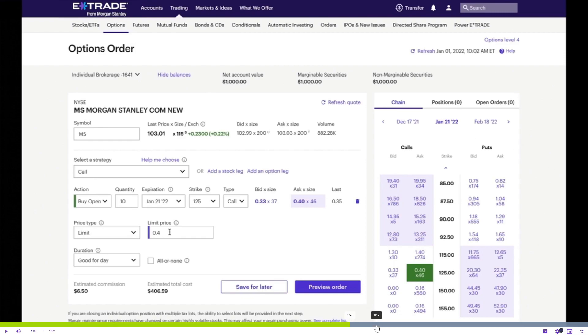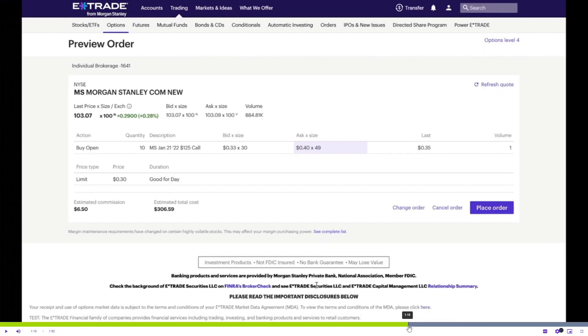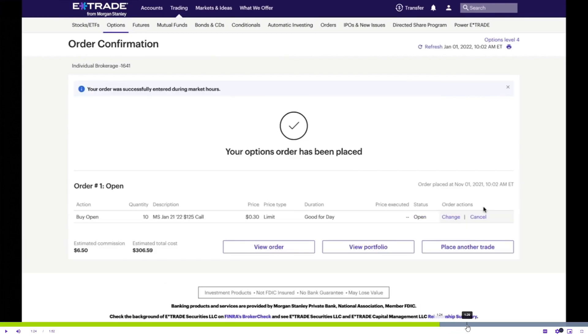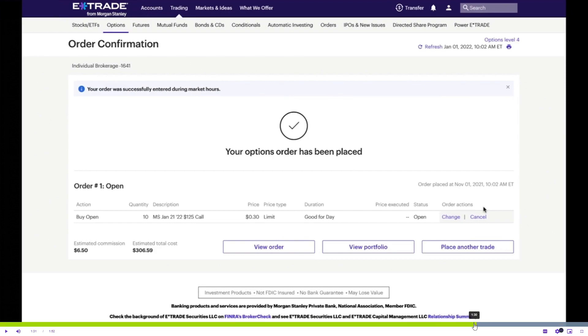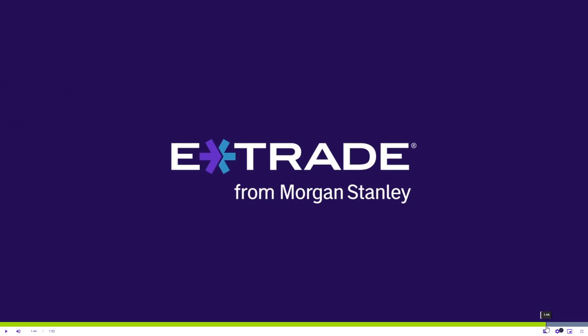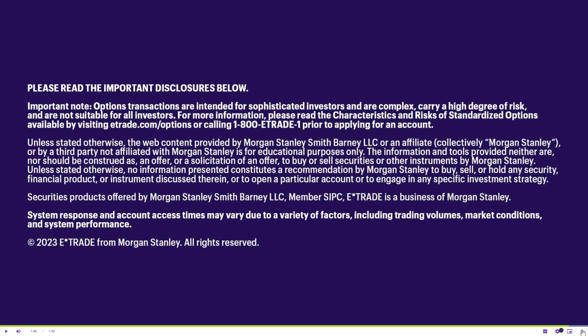You'll be able to preview the order before placing it. Once you place it, you'll be able to view and manage it. You'll find your order and you'll be able to change the order or even cancel it if you want to.